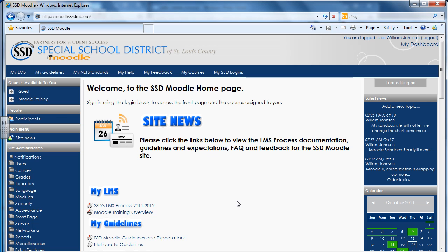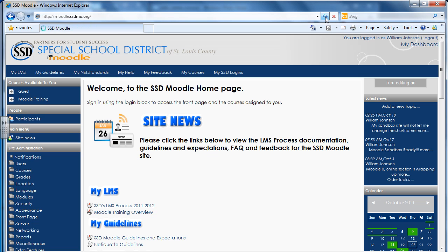What you want to do to make sure you have the most recent page is to go up to your top bar and hit your refresh. Again, this is with Internet Explorer 8, so if you have previous or newer versions, the refresh button might look a little different. But once you hit that, now you're back to your main site.